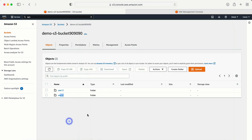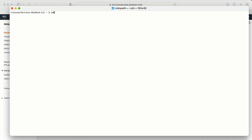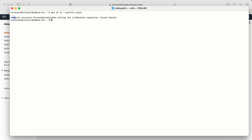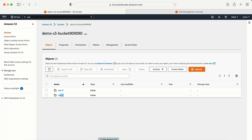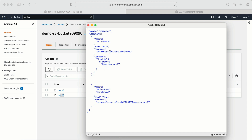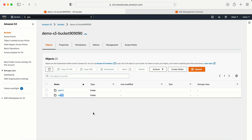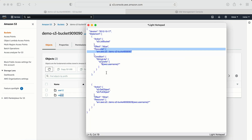Now let's test. I have attached this policy to both users. Running 'aws s3 ls --profile user-one' — I'm still getting access denied. Why? Because in the policy I have provided information related to only a single bucket, not all buckets. I'm able to perform the list-bucket action, but only on that specific bucket. So I need to provide the S3 bucket name in the command. Let me copy the bucket name and provide it.